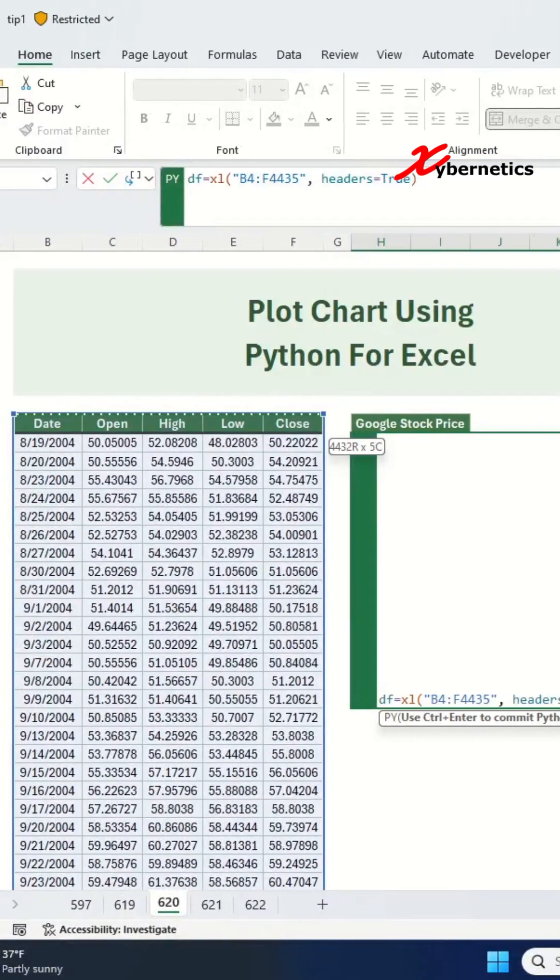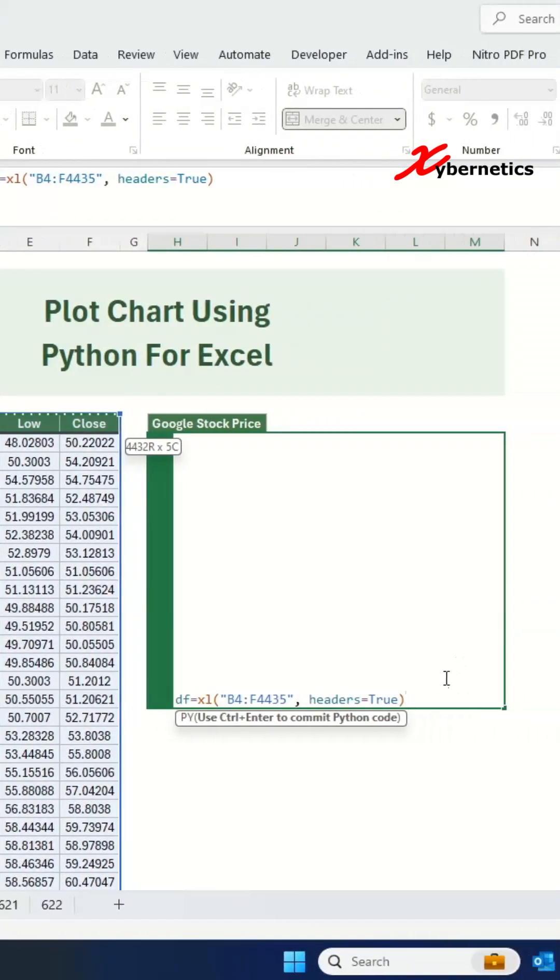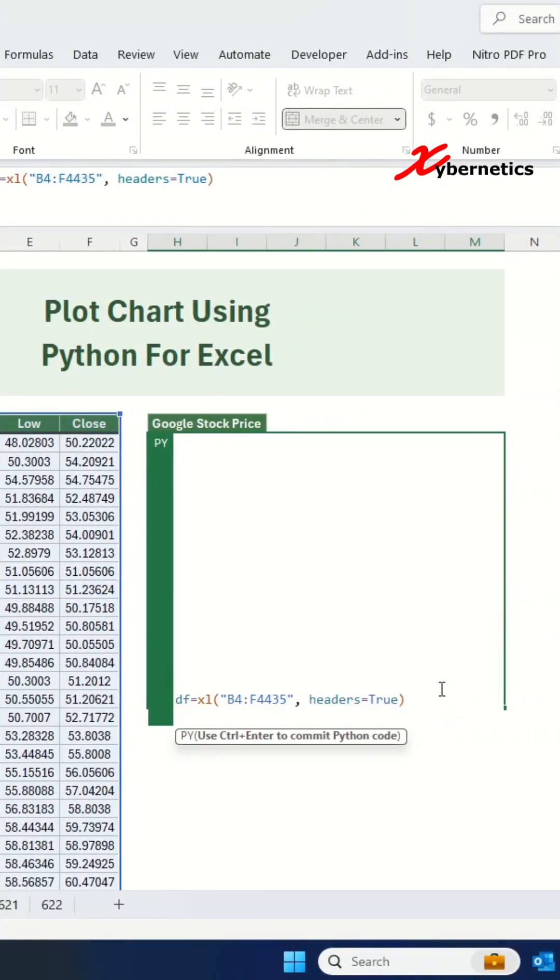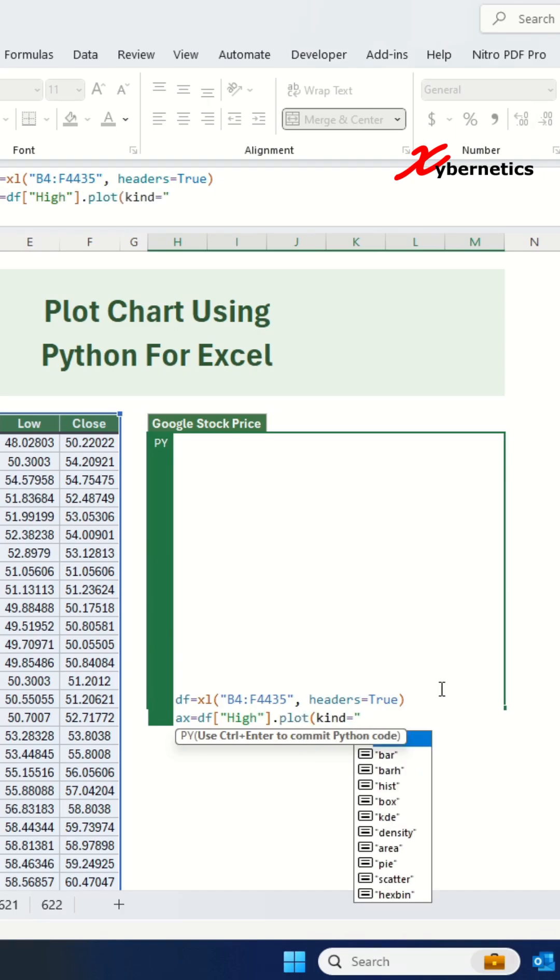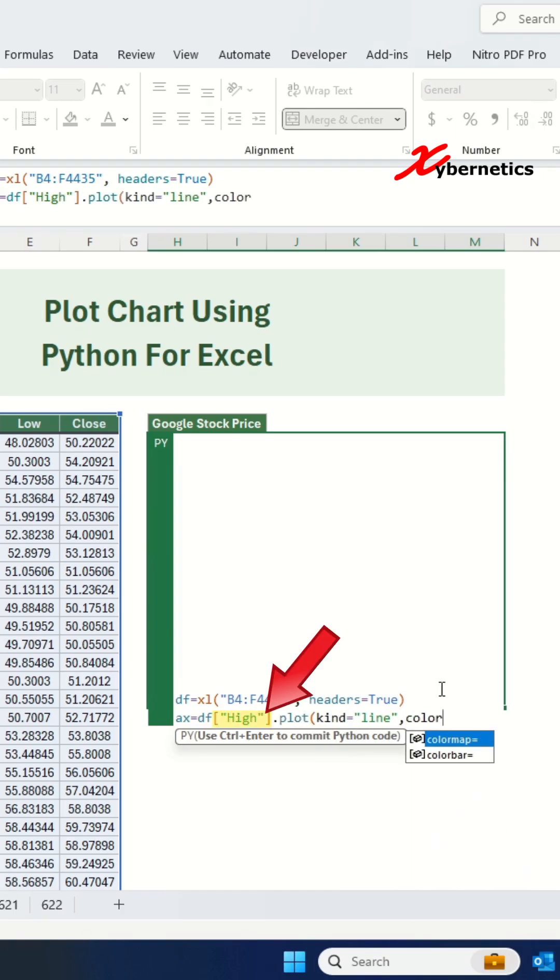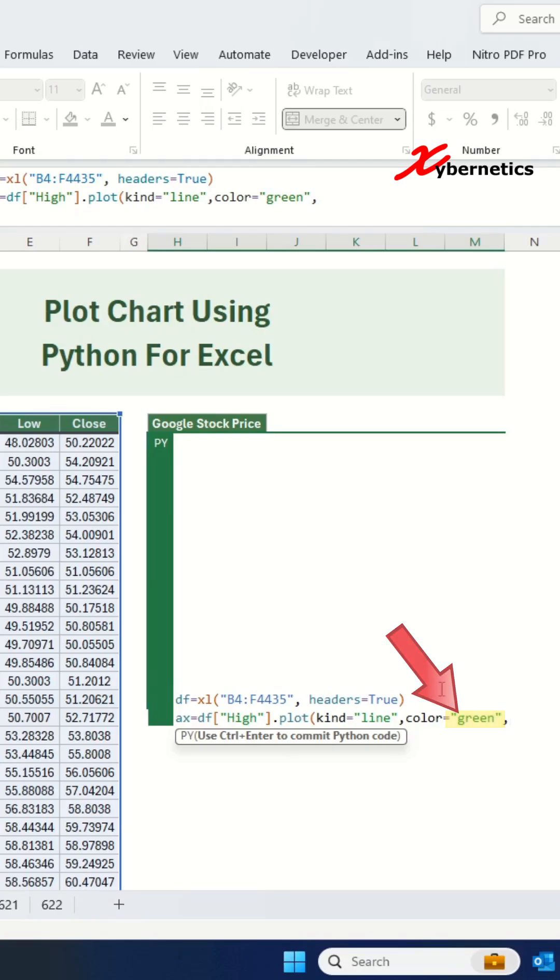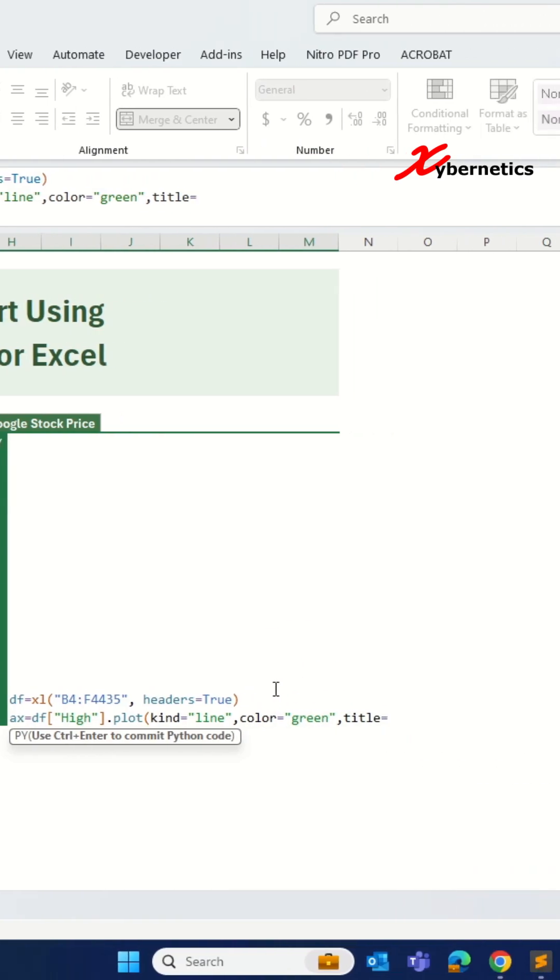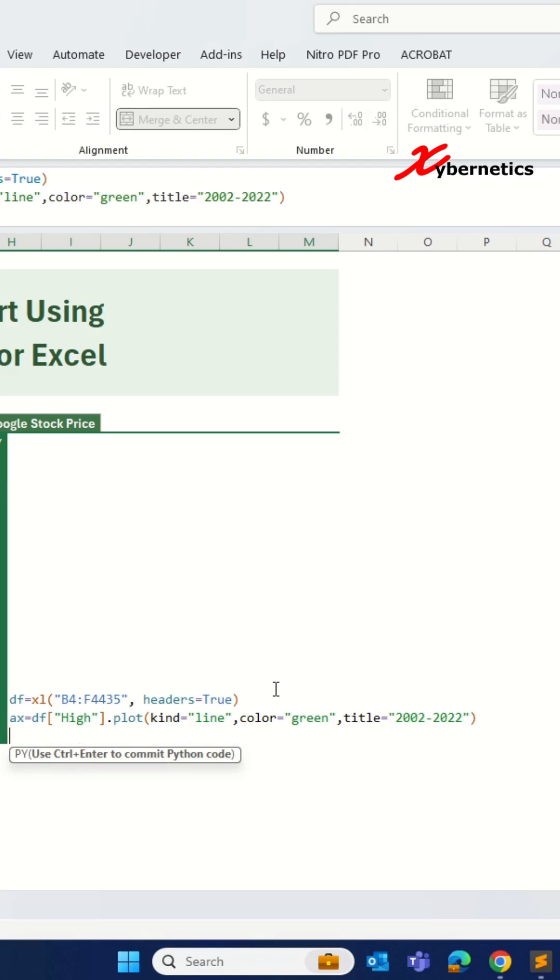To plot a line chart, we will create an object named ax and assign it to the plot function. I'm going to plot a column called high from my data set. It is going to be a green colored line and I'll give the line chart a title called 2002 to 2022.